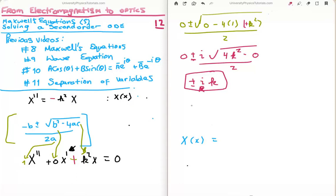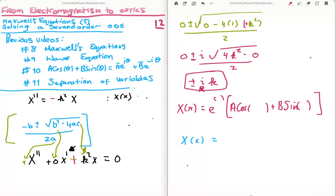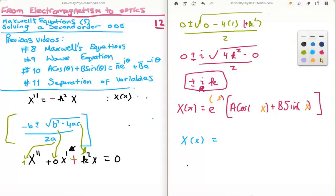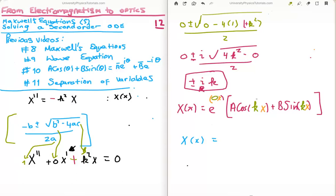Going back to our general solution — capital X of x equals e to the something times a cosine plus b sine, as a function of x. The imaginary solutions go into the trigonometric functions cosine and sine, so we plug in k there, not ik — just k. In this case we don't have any real solutions, so the argument of the exponential is zero, and e to the zero is 1. So the solution is just a cos(kx) plus b sin(kx), giving us real sinusoidal, real harmonic functions.